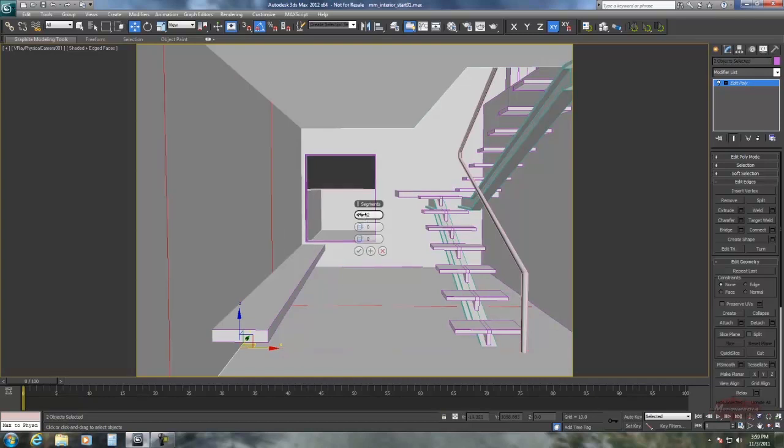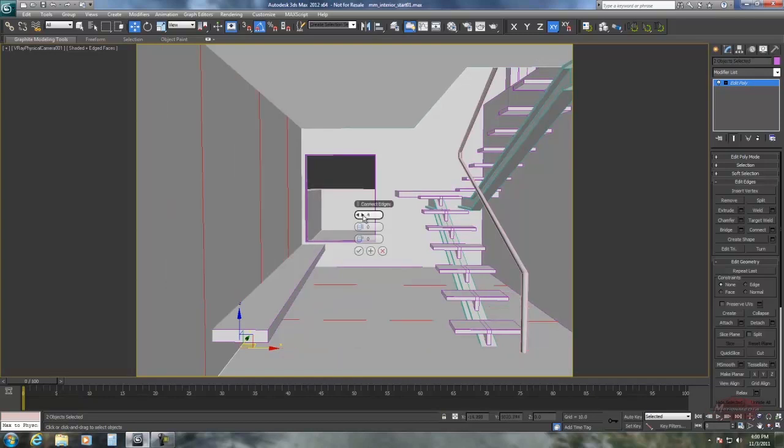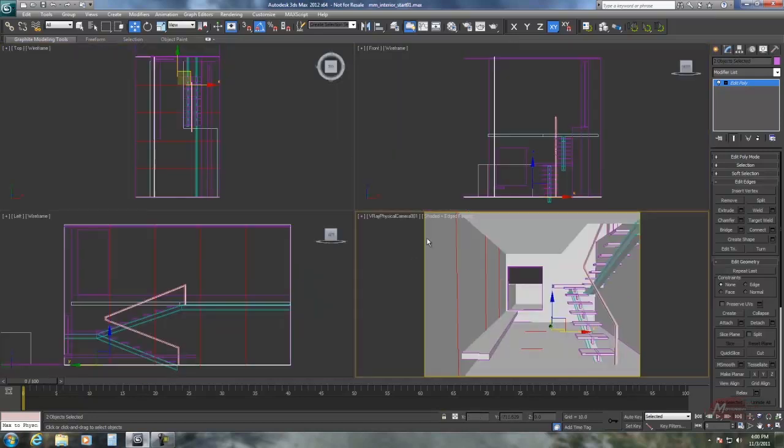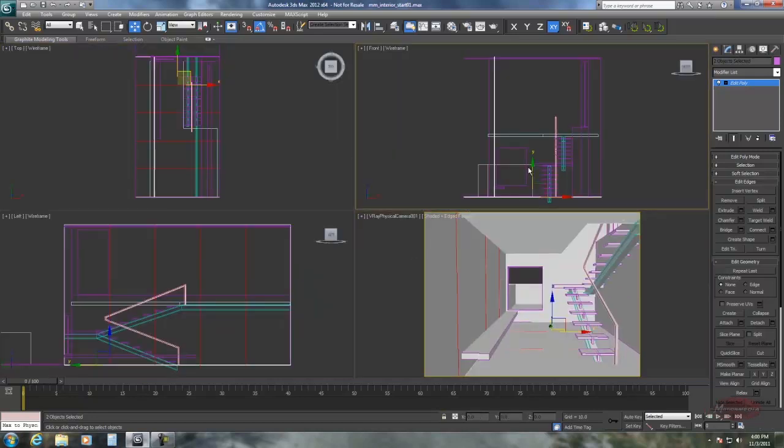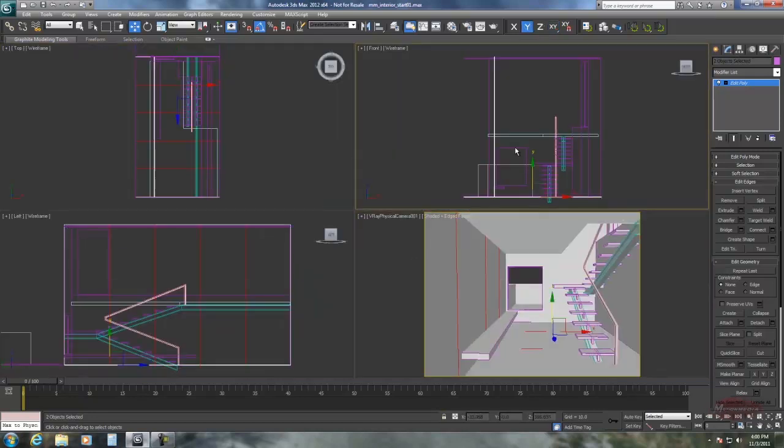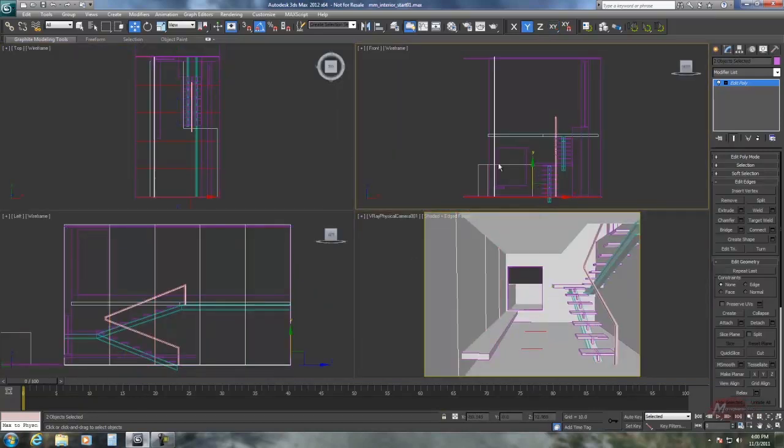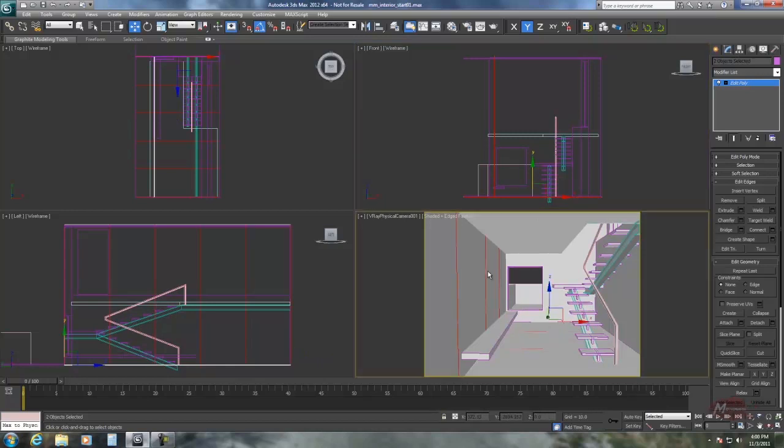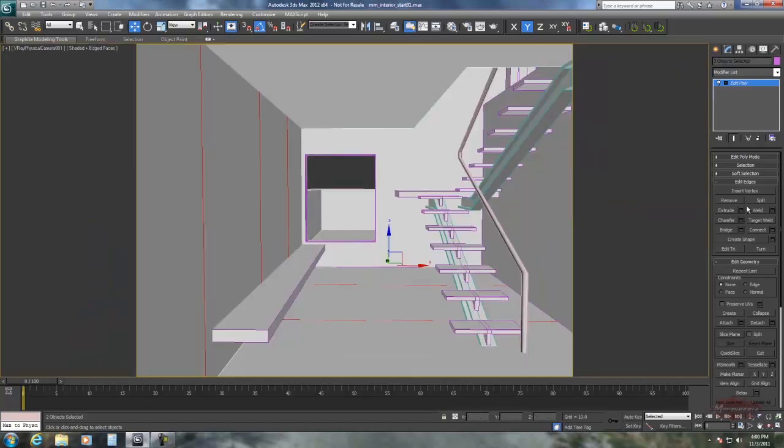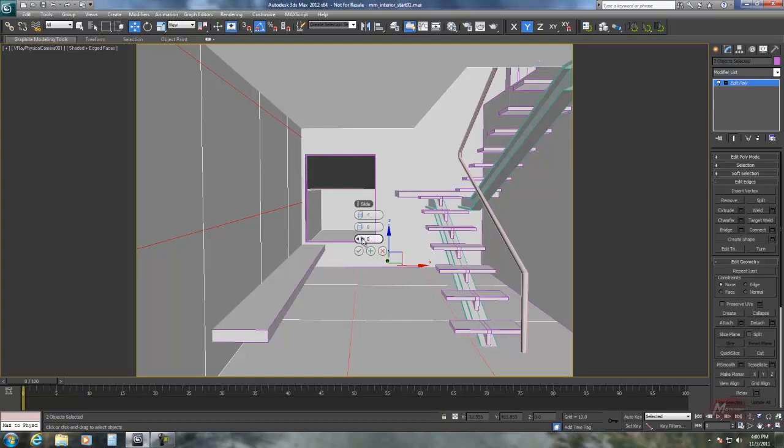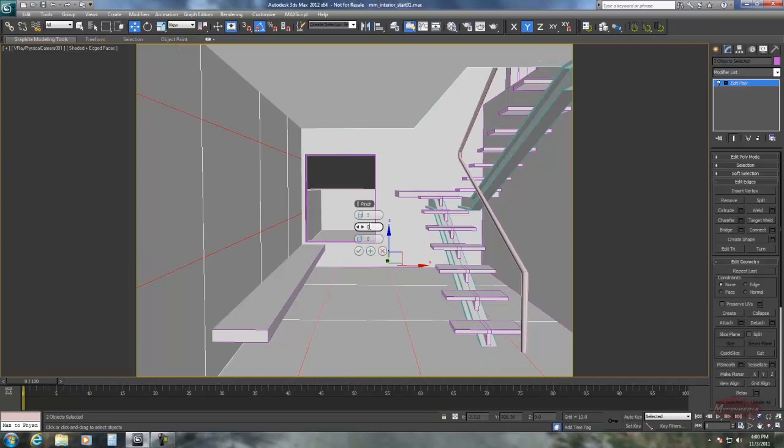I'm not sure how many. Let's do four. Then let's select them going the other way. Oops. And connect them. We'll do one more. There we go. Accept that.